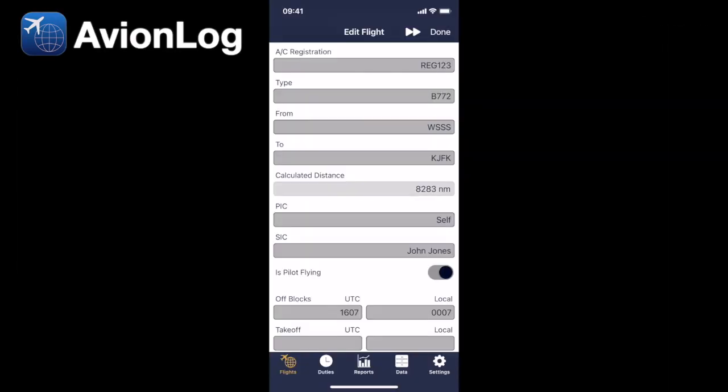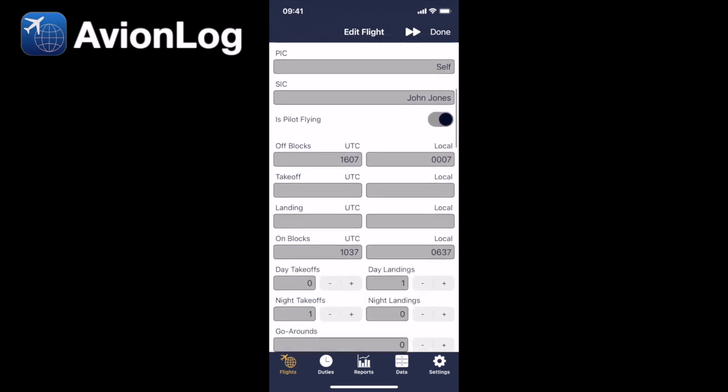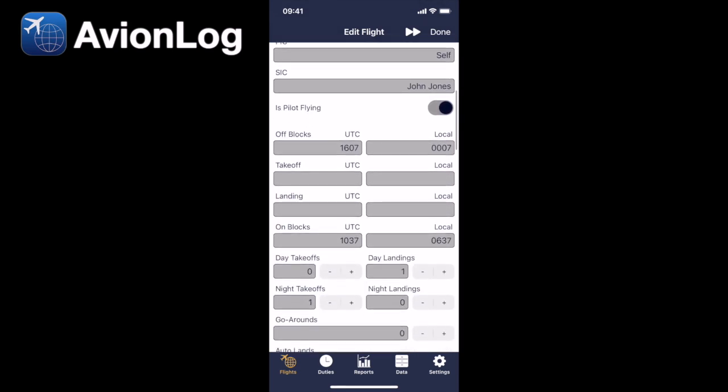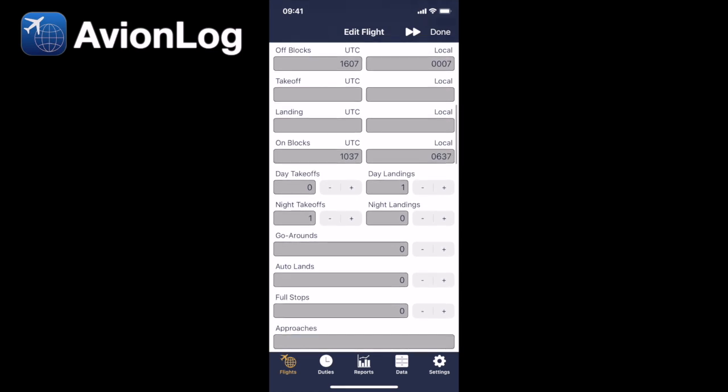So here we go, I've entered a theoretical flight from Singapore to JFK in a Boeing 777-200, it's showing as distance 8,283 nautical miles, and we've put the relevant data in. We just need the off blocks, on blocks, time, and we could put the takeoff and landing in as well if we want.